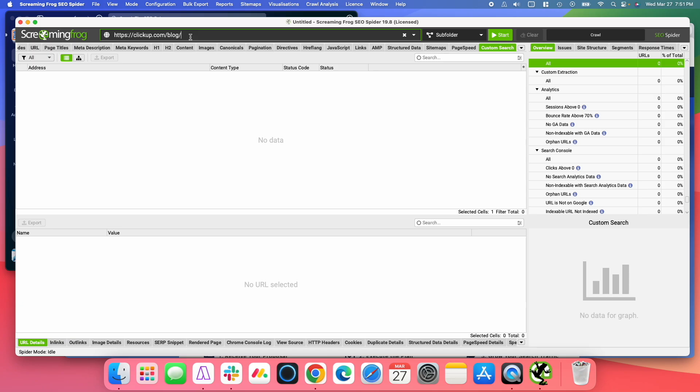So let's pretend that I'm writing a new post about Agile Project Management. And what I want to do now is I want to go through the blog and look for mentions of Agile Project Management that I can use as anchor text to link back to this new post.